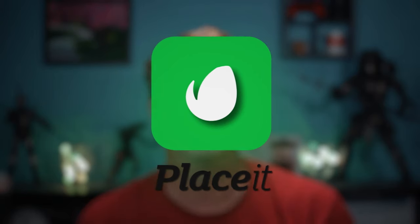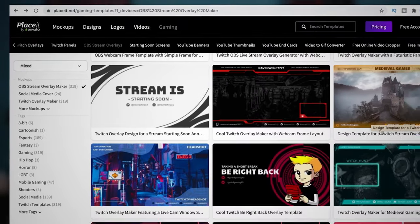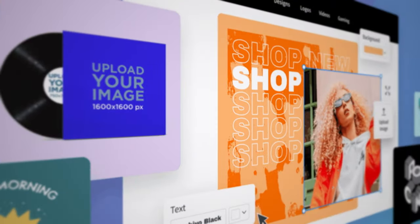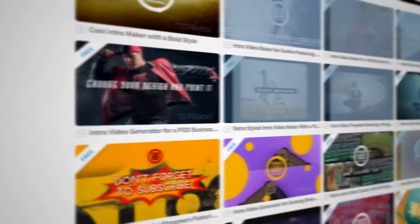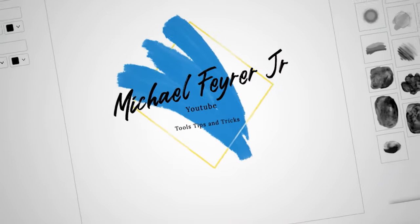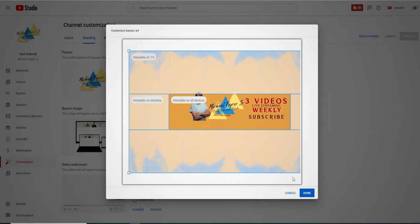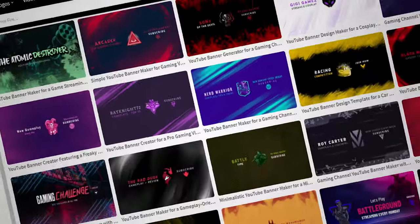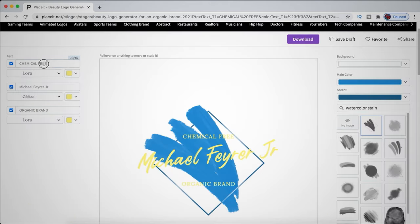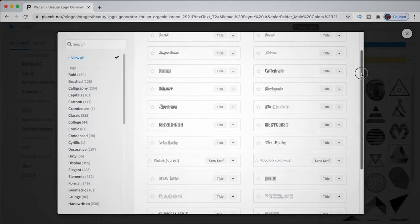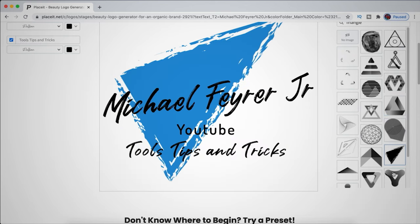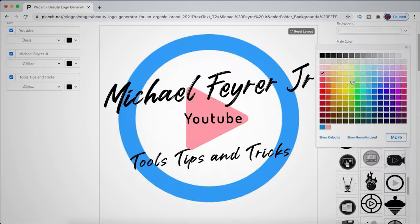Today's video is sponsored by Envato Placeit. Placeit is a marketplace for all kinds of assets that can help you with your YouTube channel art and live streaming and video assets. My logo was done in Placeit and so was my YouTube banner. Placeit allows you to choose from thousands of designs and then you can change everything about those designs from the color palettes to the text fonts. This gives you an infinite number of possibilities to design your logos, your banners, and nearly anything else you can imagine for your channel or your live streams. So please click the link in the description and check out Envato Placeit for yourself. If you have the means, supporting the sponsors that support this channel is a great way to help me keep making content that helps you.